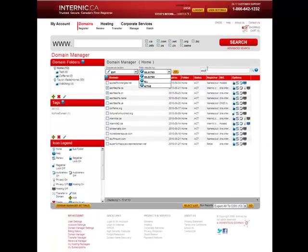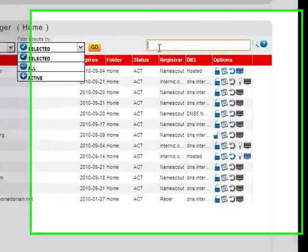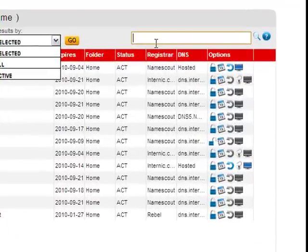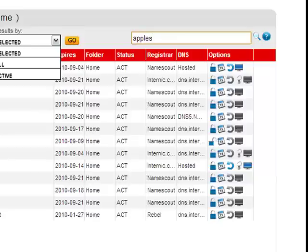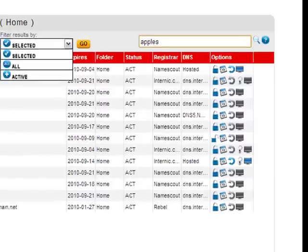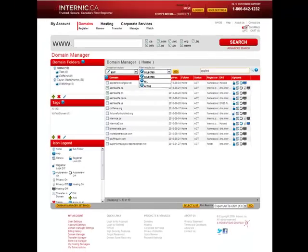A major issue we know you faced with our old interface was the difficulty finding and editing a single domain if many domains were being managed within your account. We've resolved this issue by providing a powerful search tool within your account. This tool lets you search for domains by entering partial text, the exact domain name, or even DNS information. It will be a great help to those of you with a large portfolio of domain names.